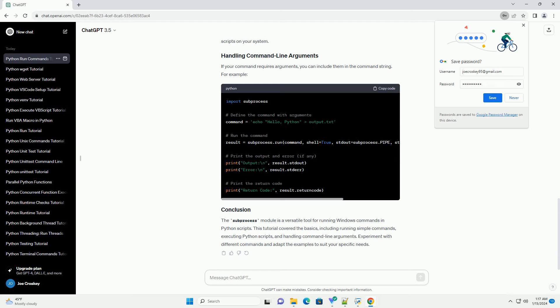You can also use subprocess to run a Python script. Let's assume you have a Python script named myscript.py. Now, let's run this script from another Python script.